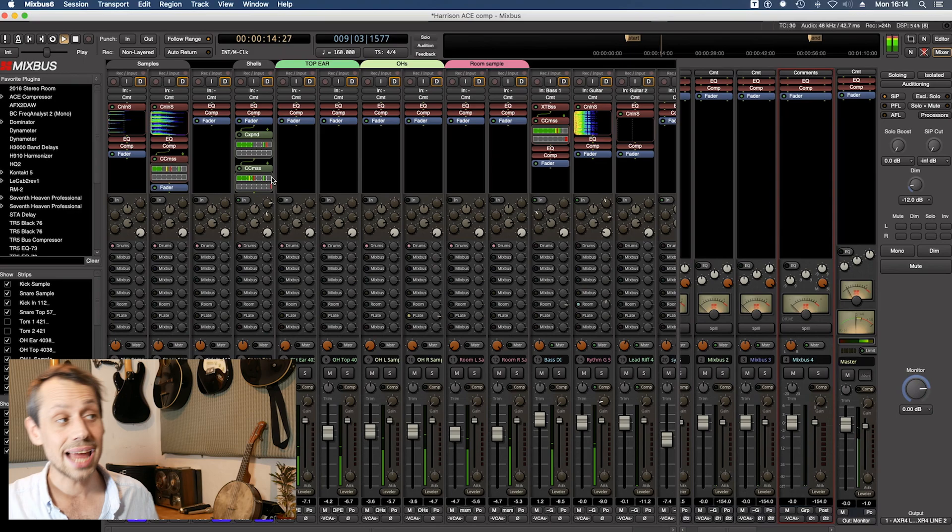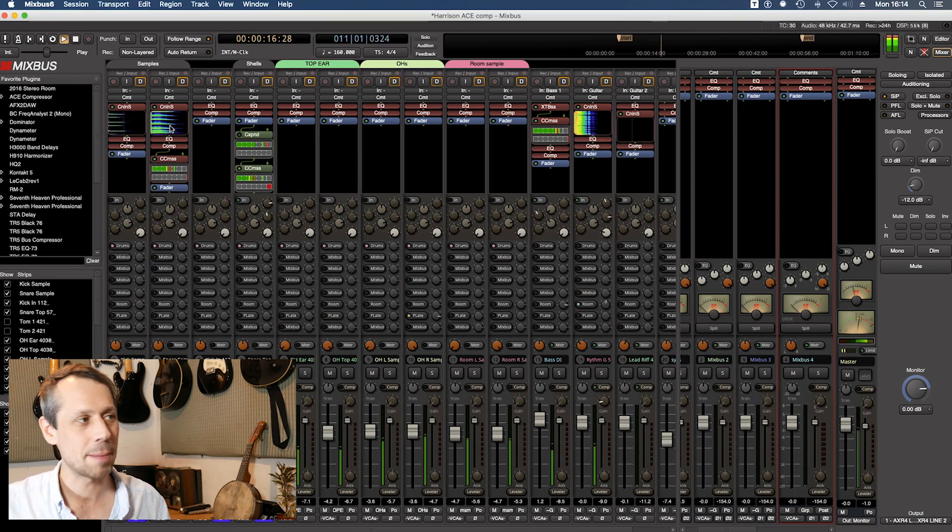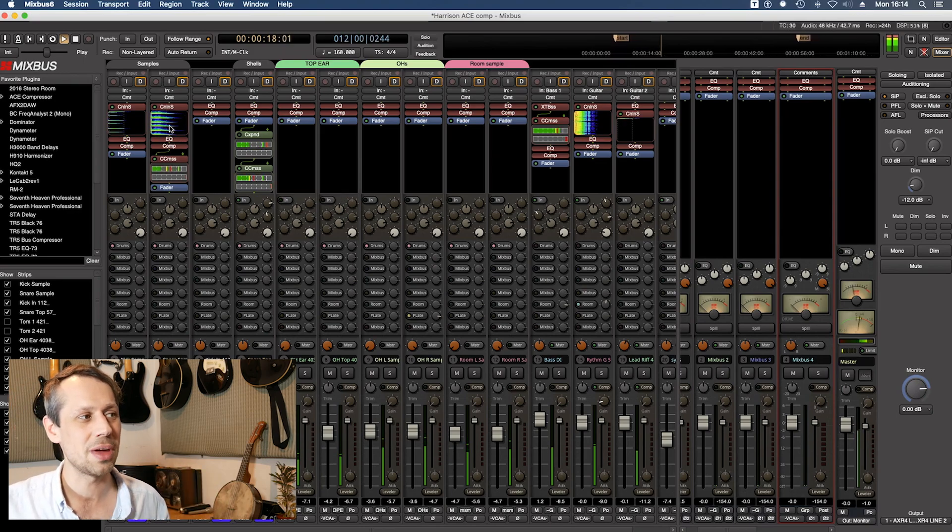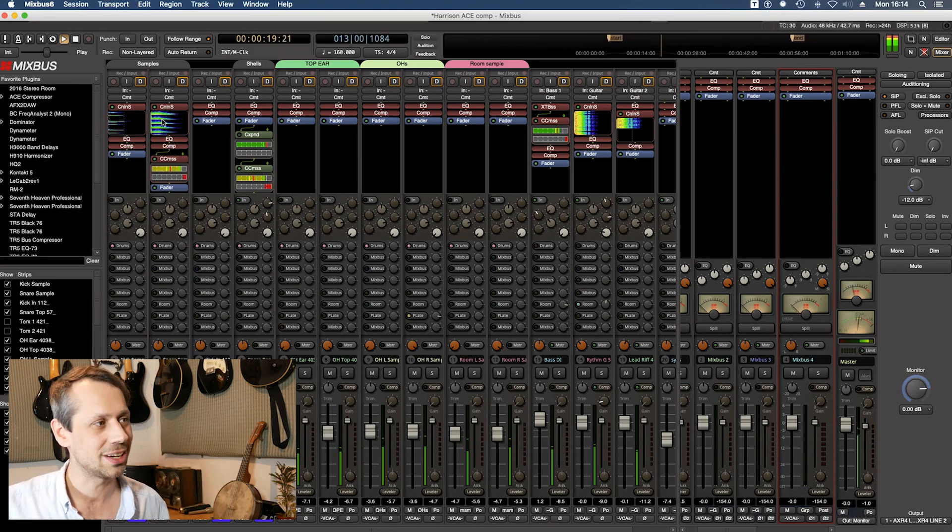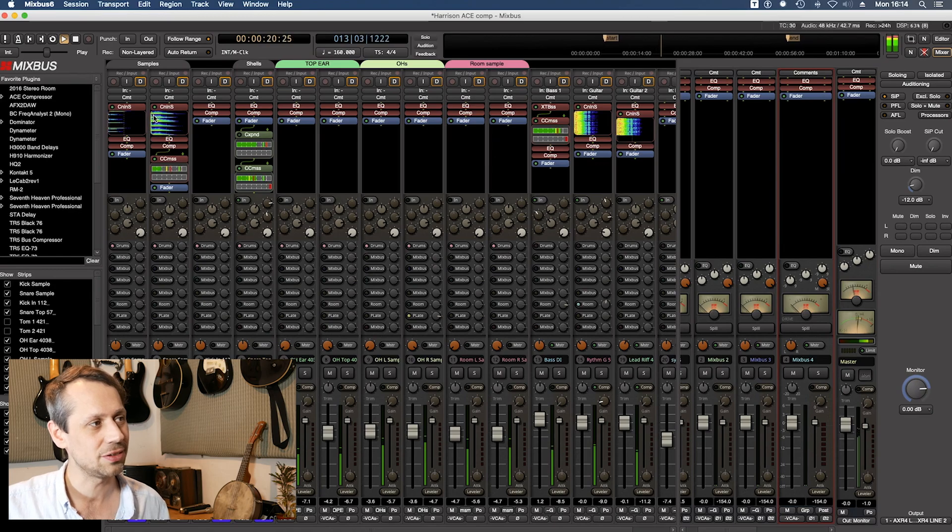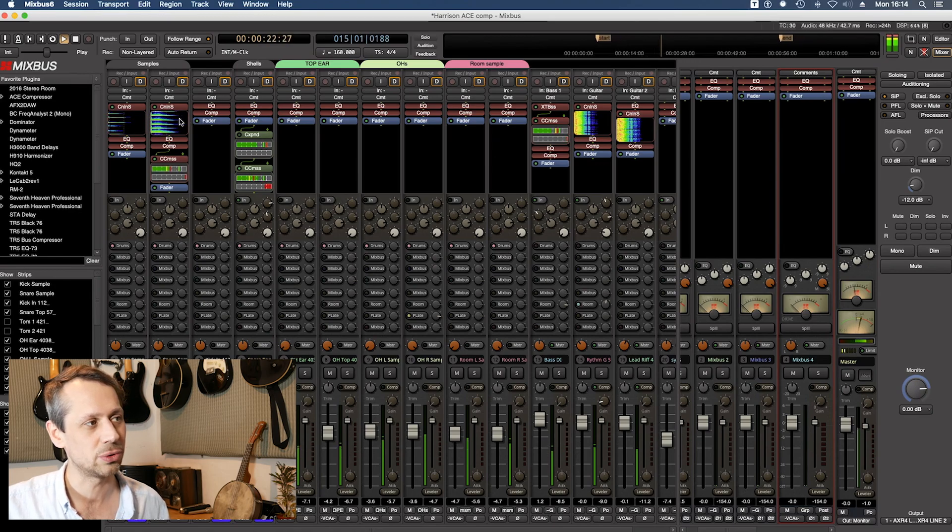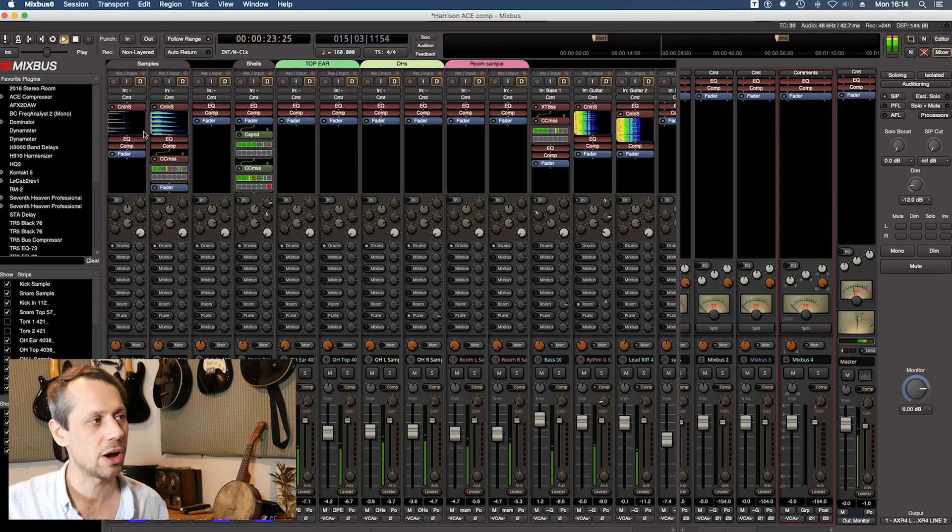Well, as you can see, the snare sample is nice and rhythmic, lots of high frequency content there. This is your low frequency content, it goes right up to the top.